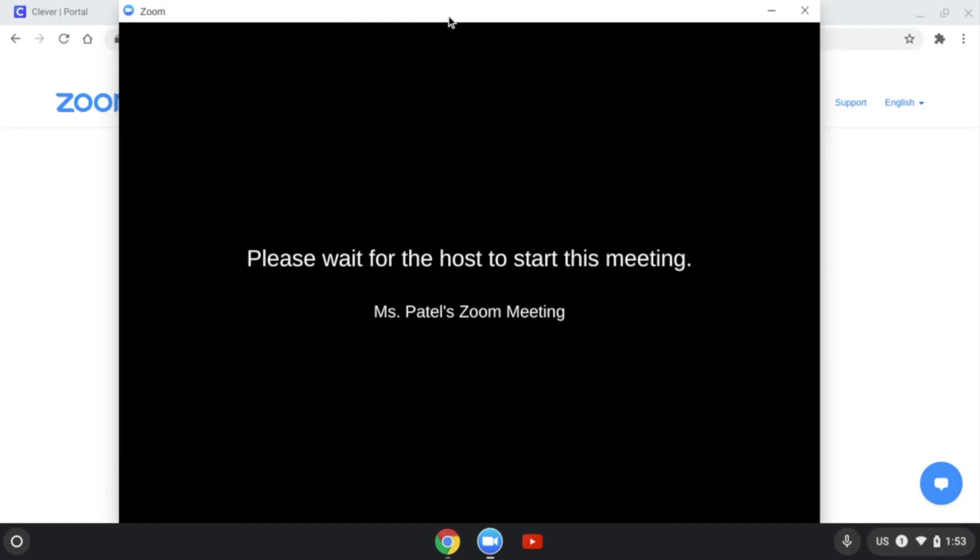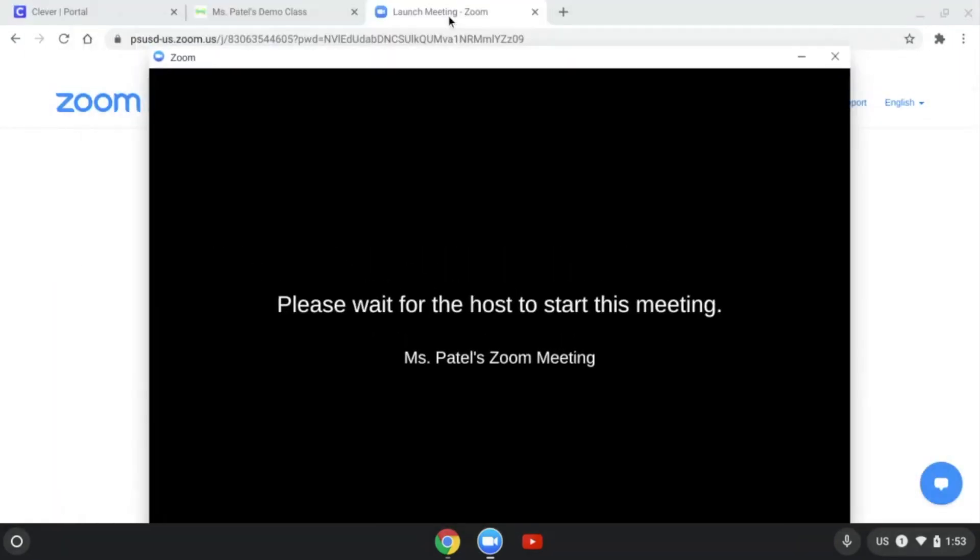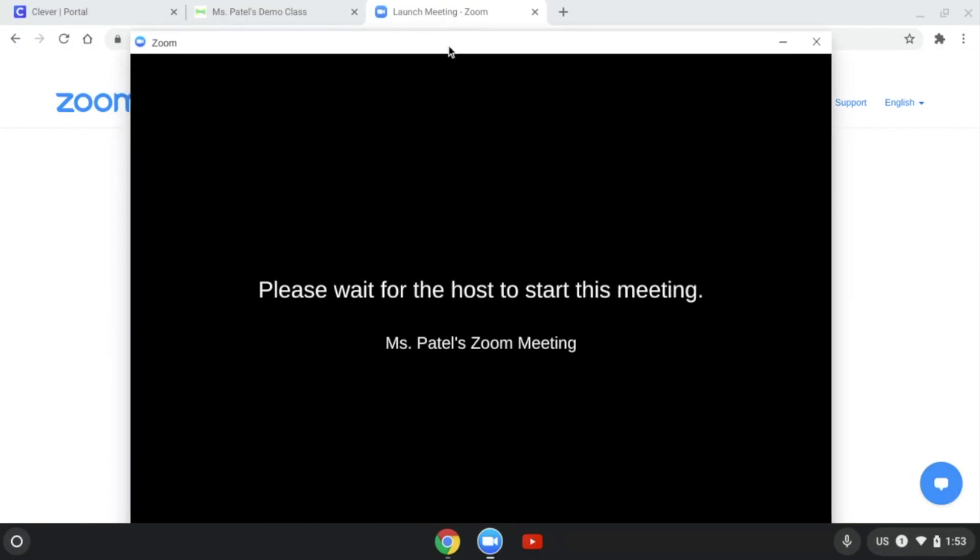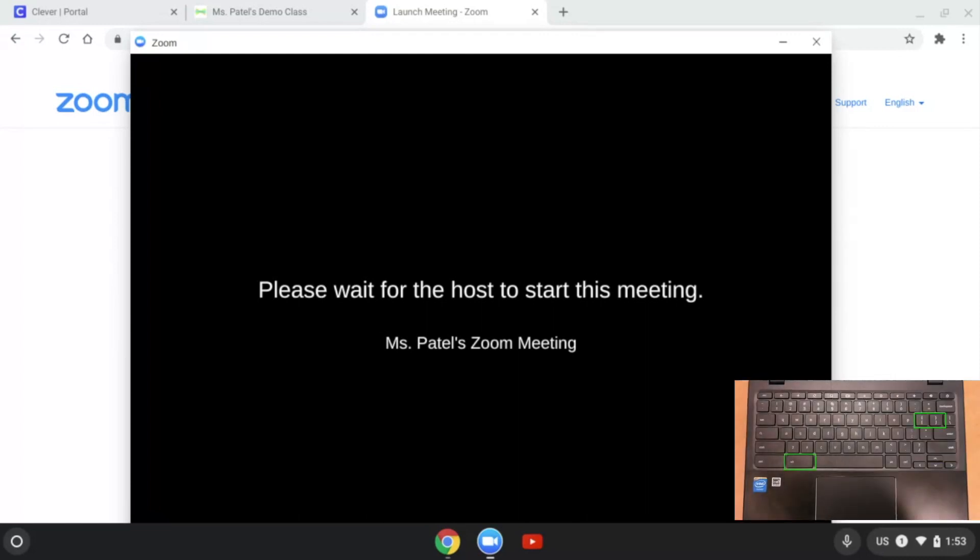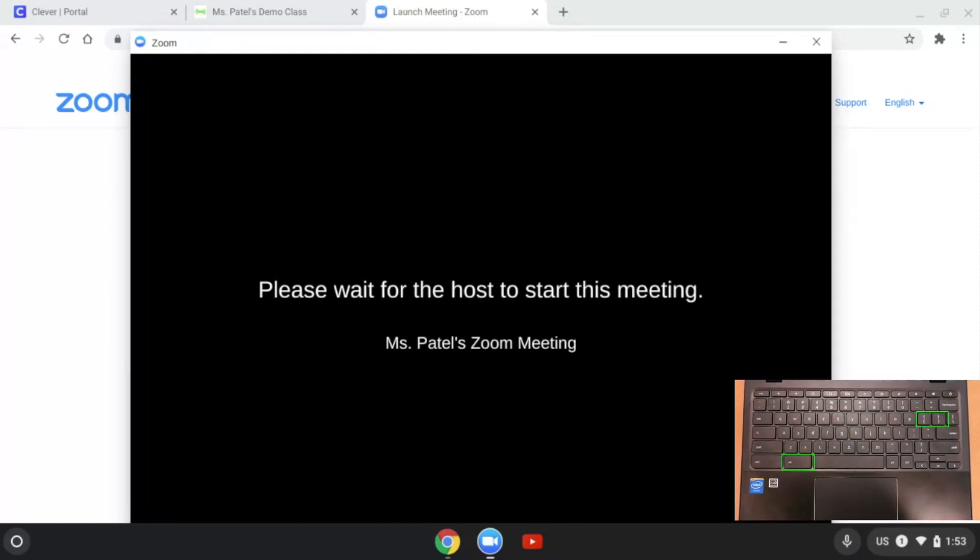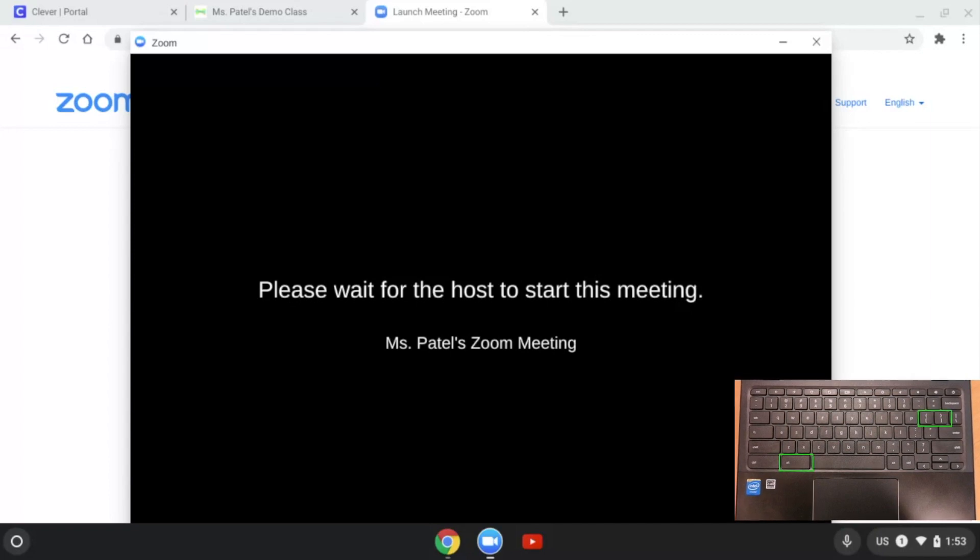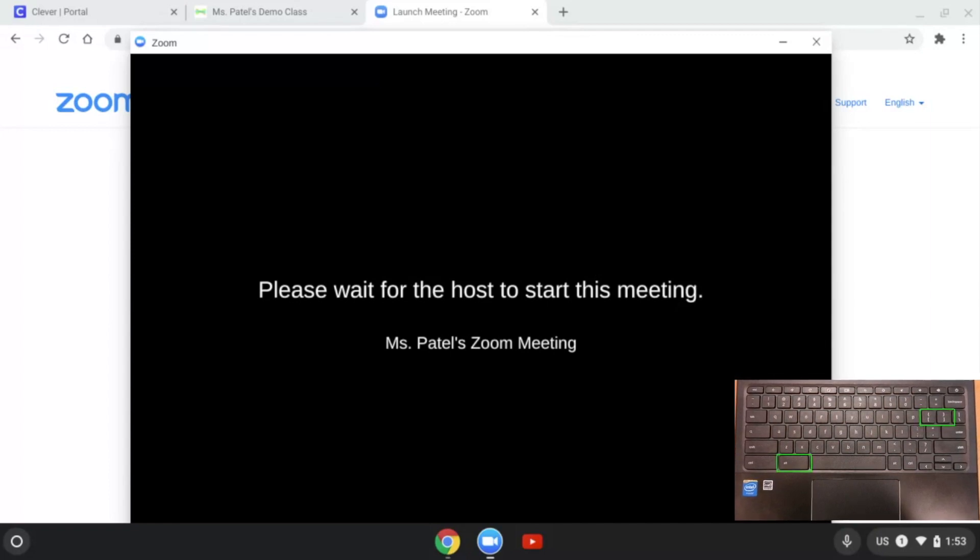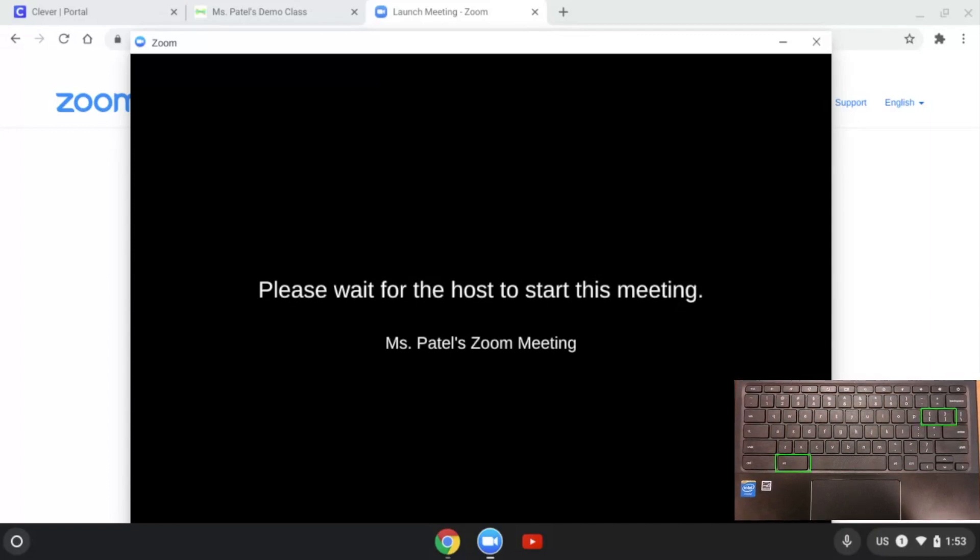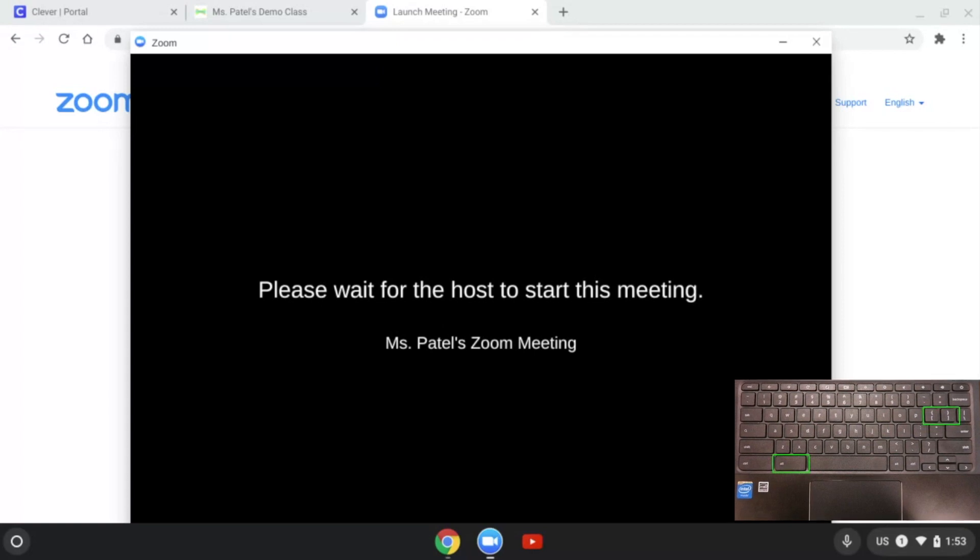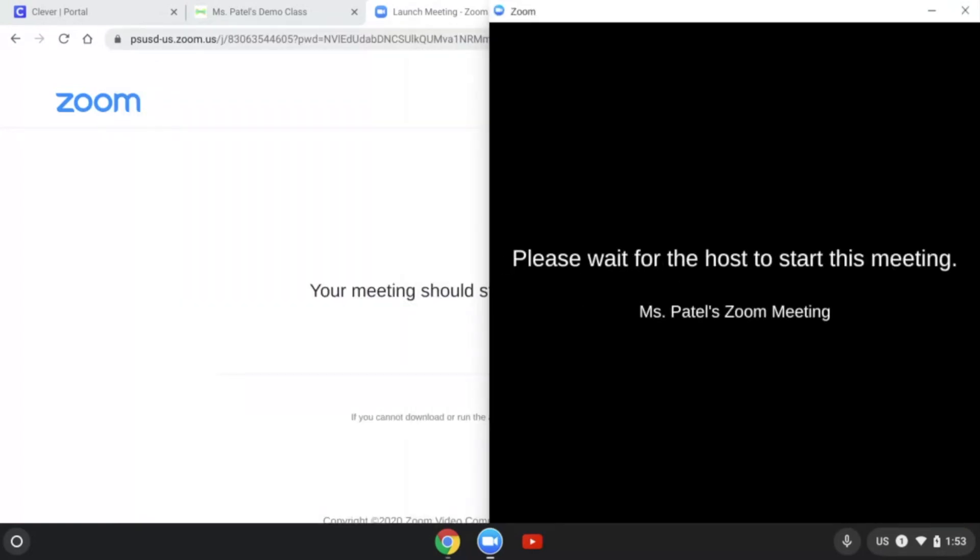My problem here is that there's two windows and they cover each other up. So one thing I can do is do a split screen and put these side by side. I can click on my Zoom. On my keyboard, on my Chromebook, I'm going to click on Alt. Depending on where I want this to be on the left or the right, I'm going to click on the bracket symbol. I'm going to click on Alt and the right bracket, and it moves it to the right.